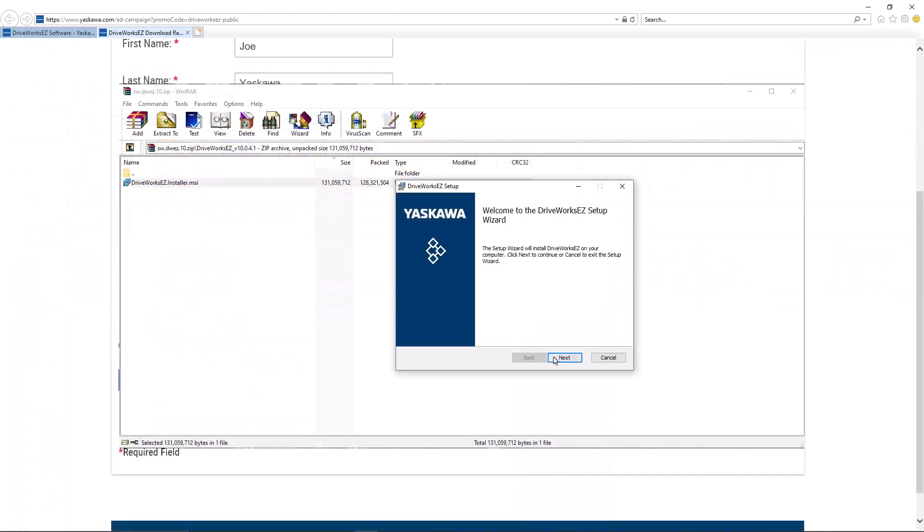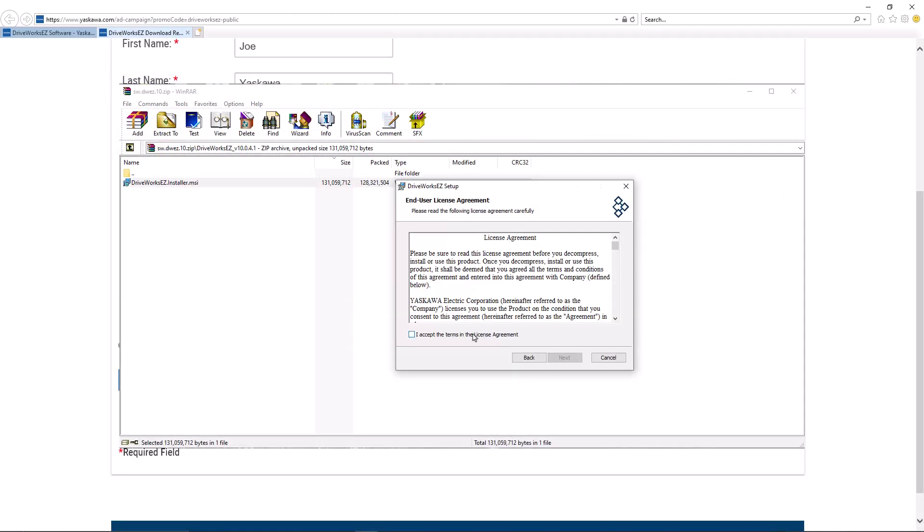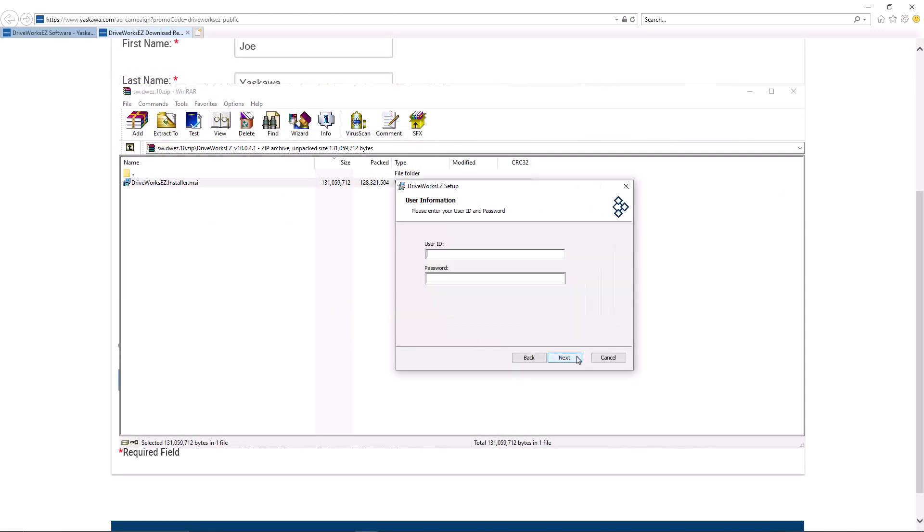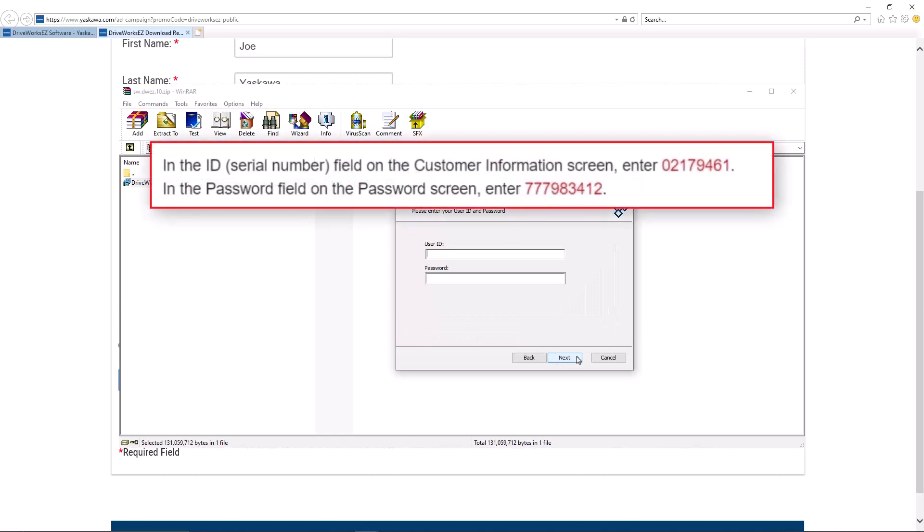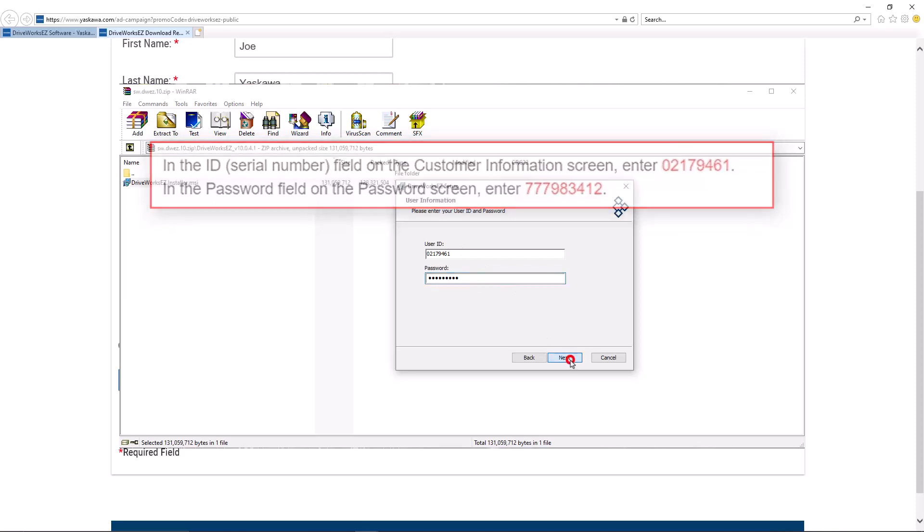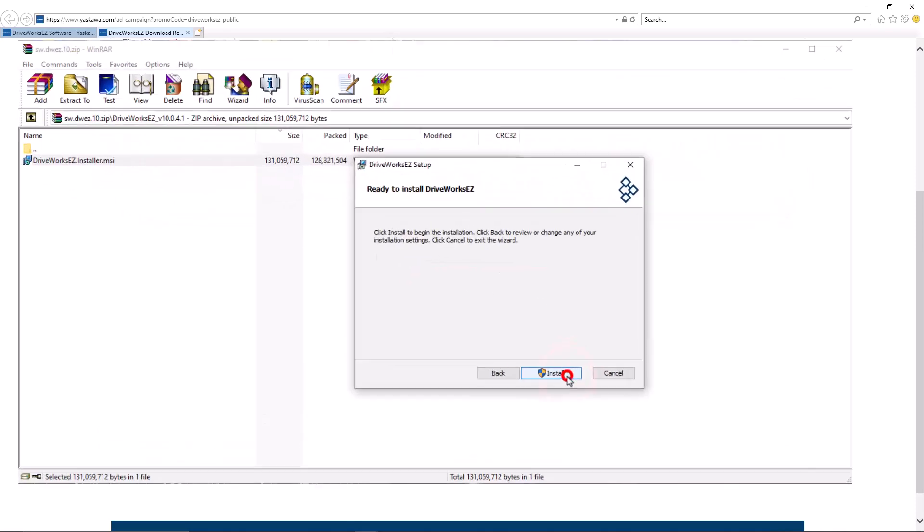During the installation, when you get to the step asking for your ID number, you will need to check the email you received. Click Next and do the same for the password. Proceed to finish the installation.